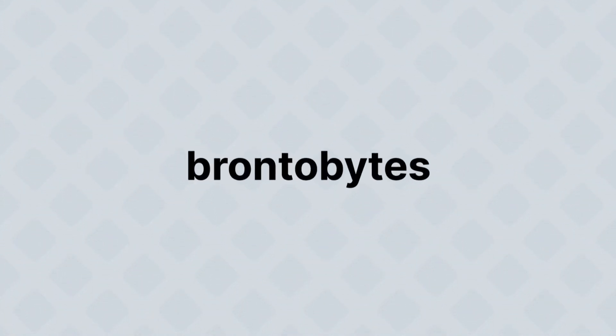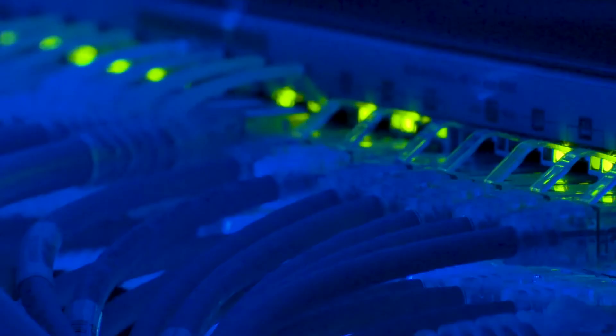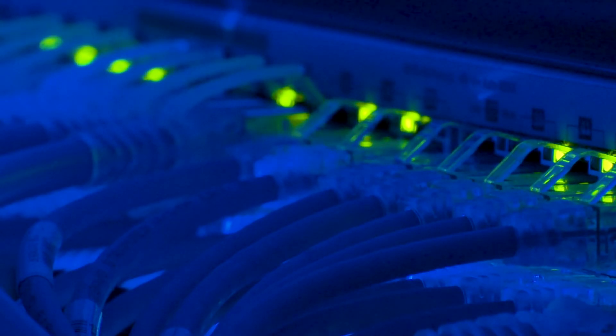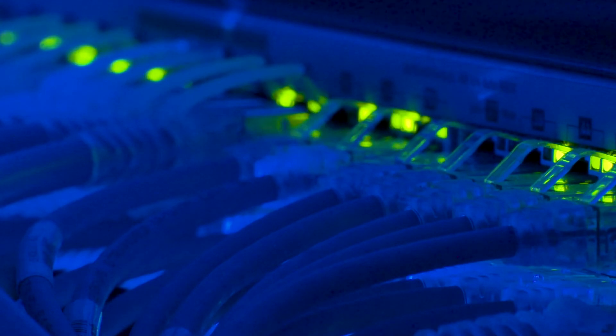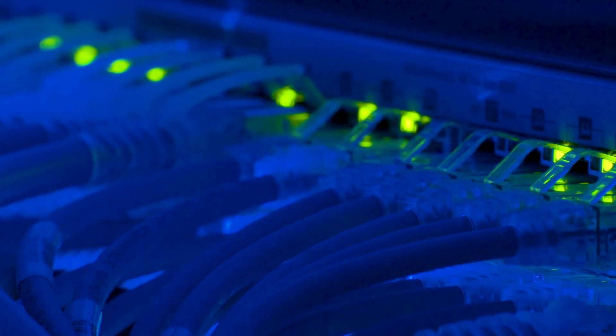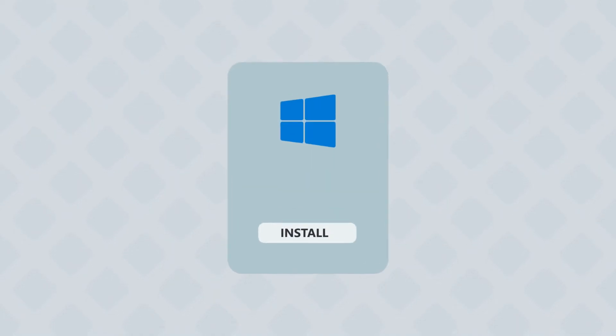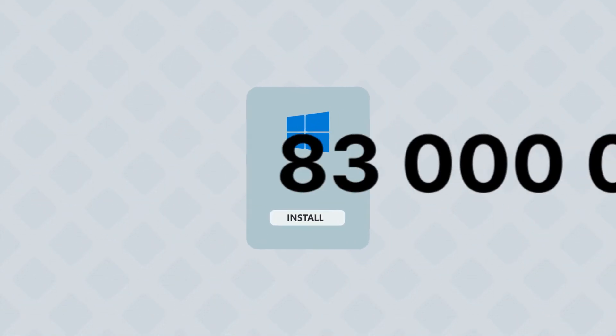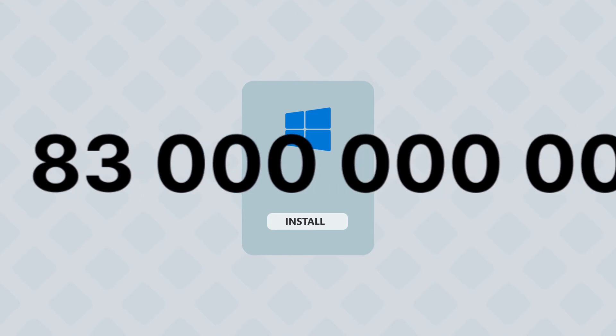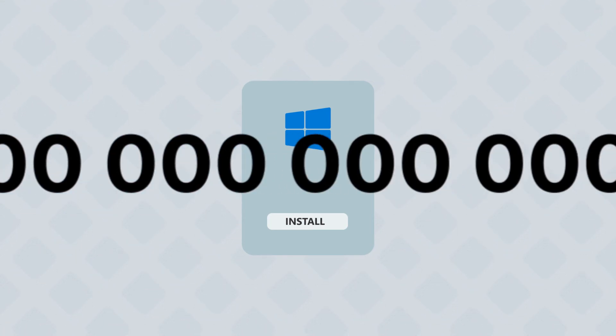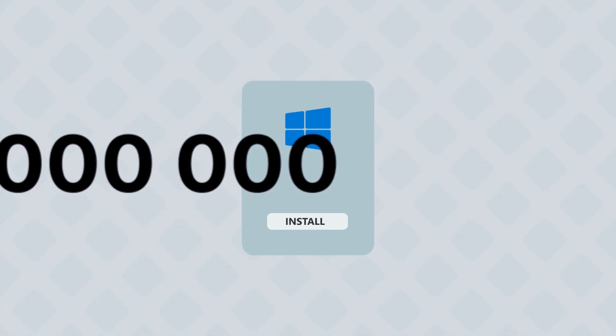A good chunk of the industry is going by the unofficial names of brontobytes and geobytes. Yes, people are developing huge systems that can hold that much data. A geobyte of storage can hold 83 quintillion installs of Windows 10. Mind-boggling.